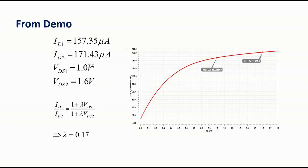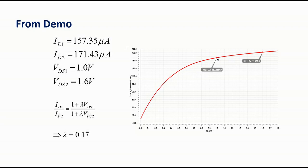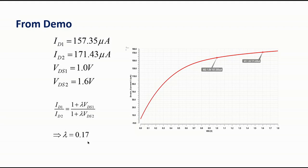So let us see by putting these values how much lambda we can get from this experiment. So from demo I have collected these values: ID1, ID2, VDS1, VDS2, using the point marker from two different locations in the plot, and I have substituted these values in the formula and I have calculated this lambda value. For this case it is 0.17.